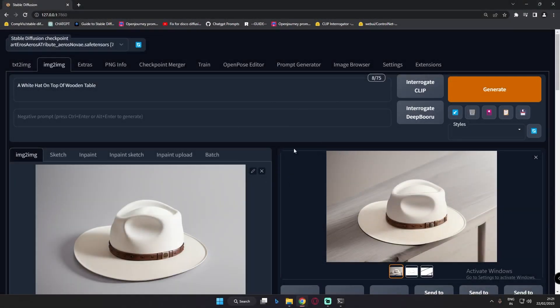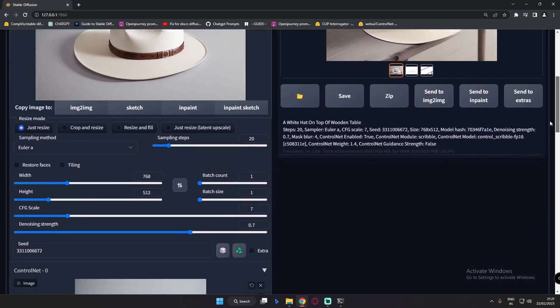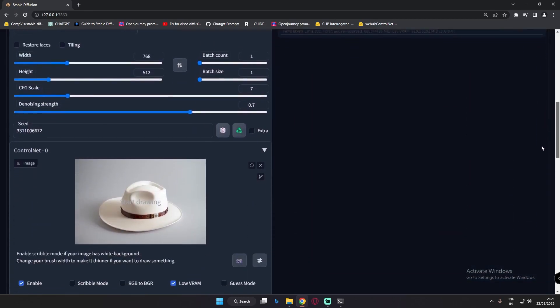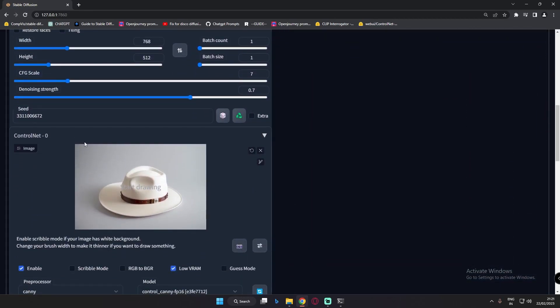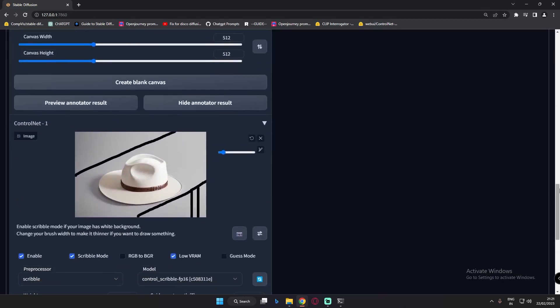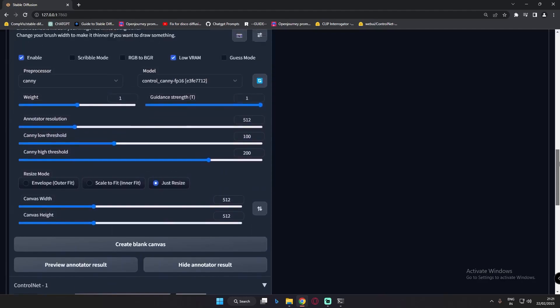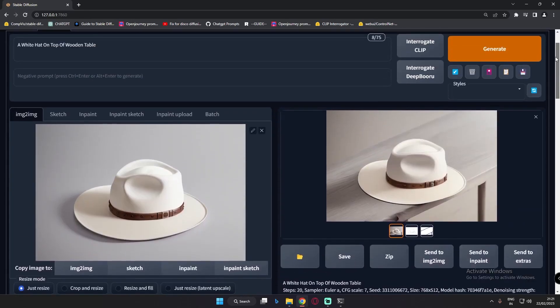Hey guys, welcome back once again. In this video I'm going to talk further about ControlNet and one of the fun and interesting features about it. As you can see, I was just using multiple ControlNet — ControlNet 0 and ControlNet 1 — in order to generate a result like this.